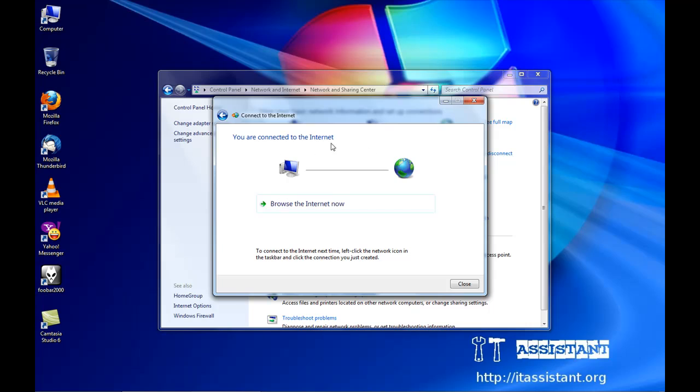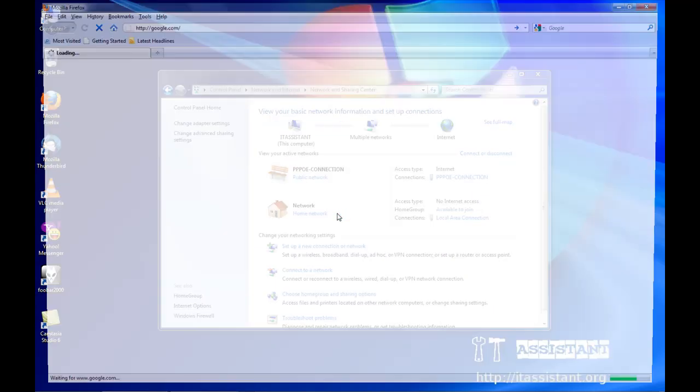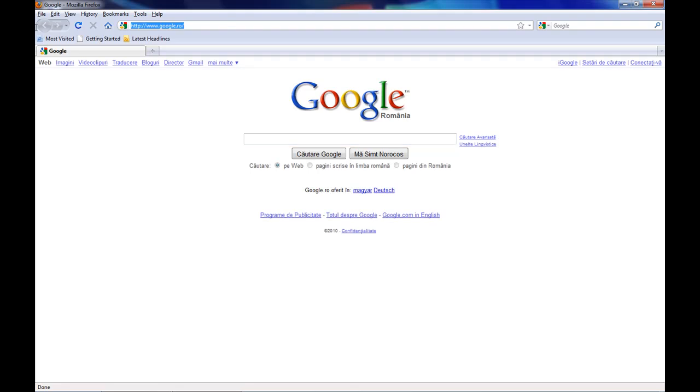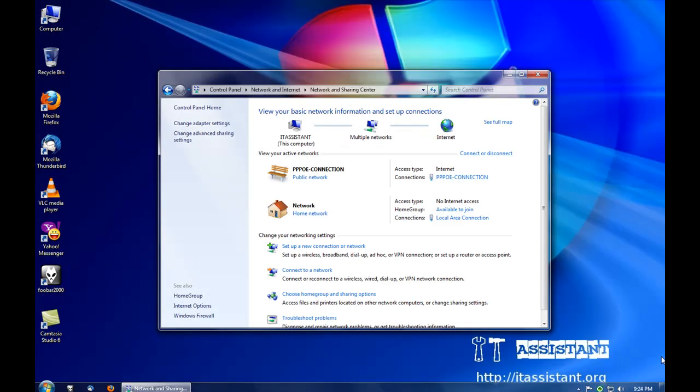And now we can browse, safely browse the internet. As you can see, Google is okay, everything is okay.